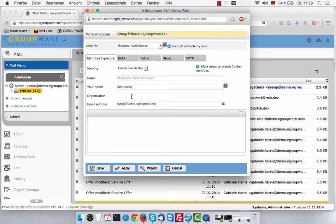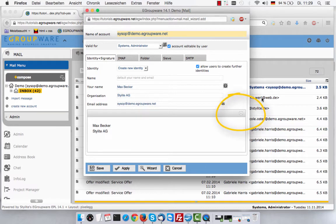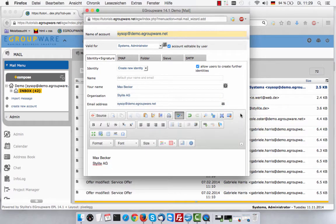To create a signature that will be attached to all your mails, just enter it in the window below. Using the arrow at the right, you can format your signature — for example the font or colors used. If you want, you can also add a logo.